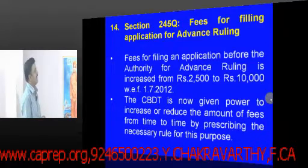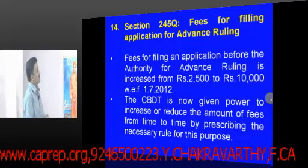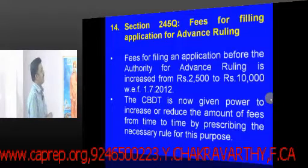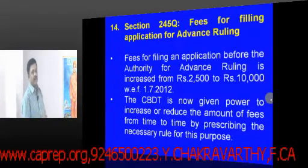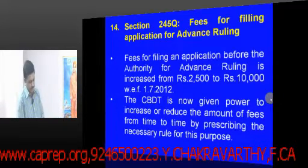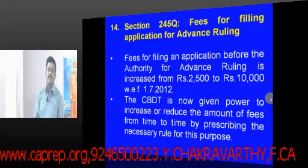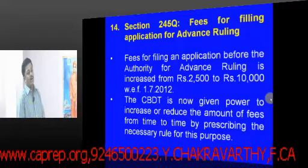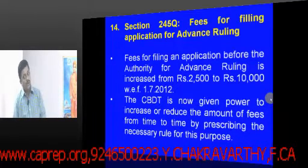One more small amendment: under section 245Q, the fees for filing an application for advance ruling — which was anywhere ₹2,500 — has now been increased to ₹10,000.